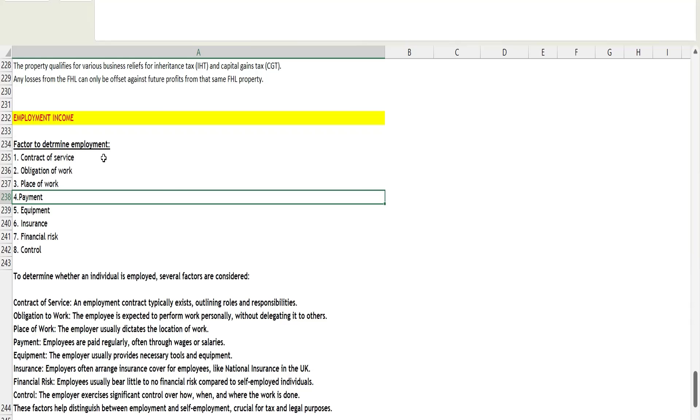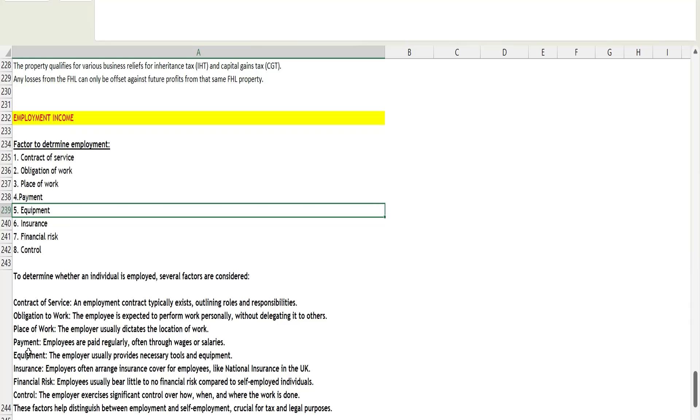Fifth is equipment. Equipment means the employer provides you necessary tools or equipment. I am working in a firm and my employer has provided me a laptop or anything which I need to perform duties. They will make it available, whereas in case of self-employment, I have to make this arrangement on my own. I will use my personal laptop in my self-employment business, but in case of employment, we can't use our personal laptop. The equipment required to perform the duties will be provided by the employer.